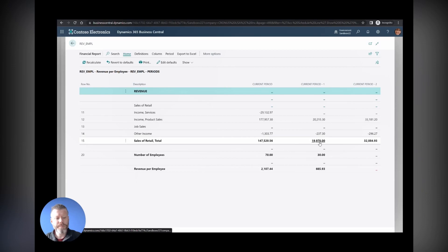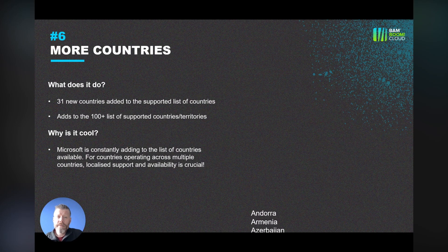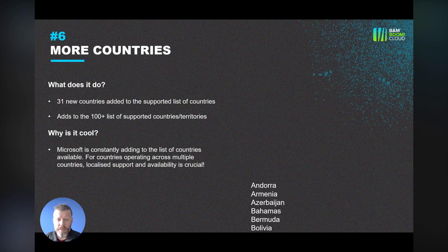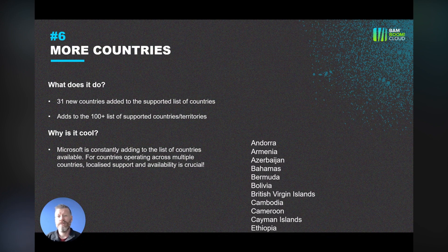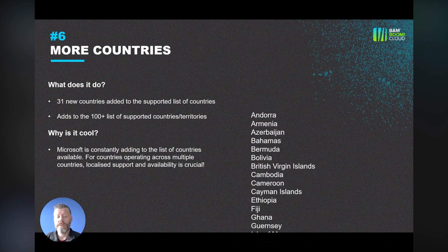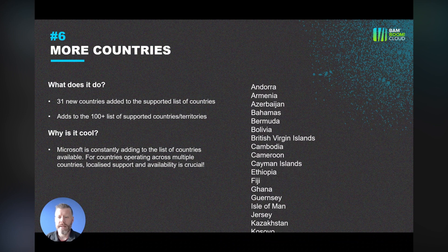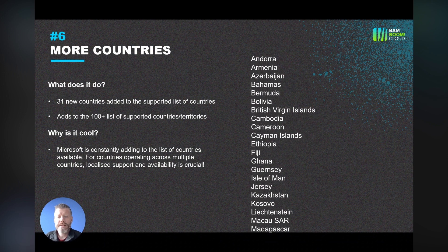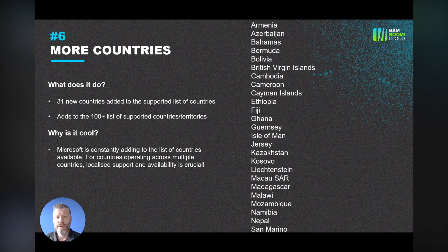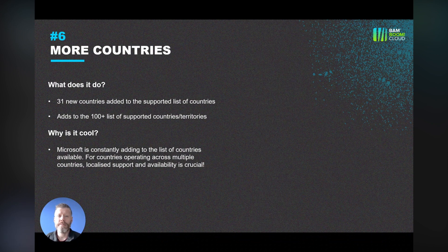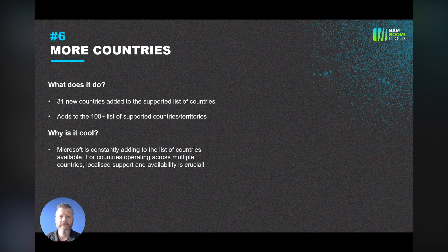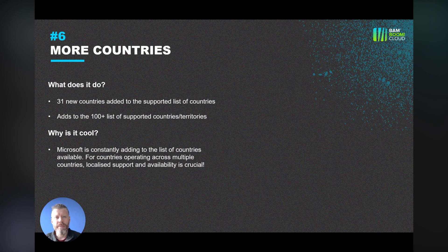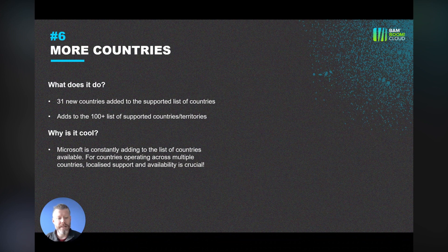Next up, there isn't a video for this, but there are 31 new countries added to the supported list. This adds to the already 100 list of countries that exist already. It's cool simply because it means that Business Central is available to more companies in more territories, and there is localized support, localized availability. If you are multi-company, if you are multi-country, then having more countries on the list is a fantastic thing.